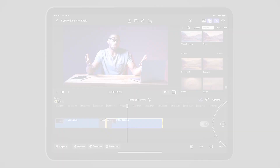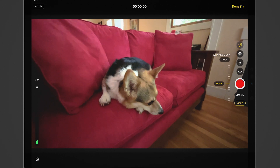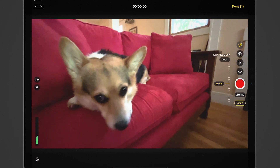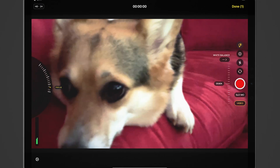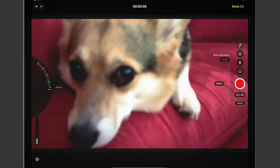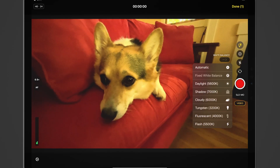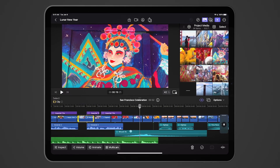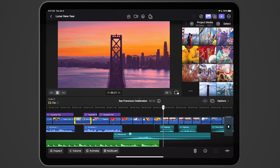Final Cut Pro brings a new camera mode to the iPad. Inside the app, you can shoot high-quality video in any orientation, monitor the incoming audio, and see how much recording time you have storage for. This mode lets you control camera settings like focus, exposure, and white balance. You can also record in ProRes, Apple's professional video codec, with an M2 iPad Pro.